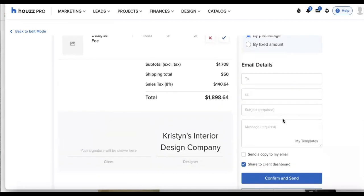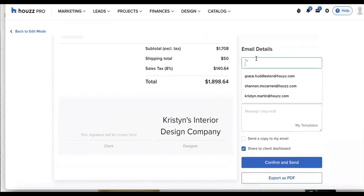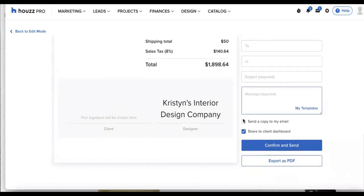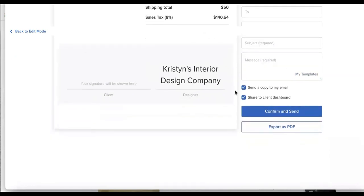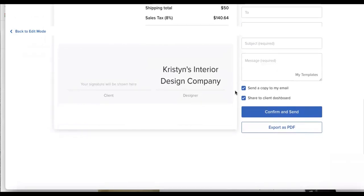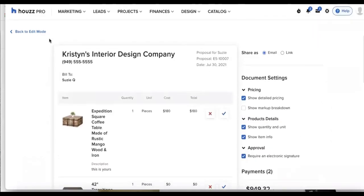So if I wanted to send this by email, I would type in my client's email address, I can choose to send a copy to myself. And that is the way that we are able to send this off.